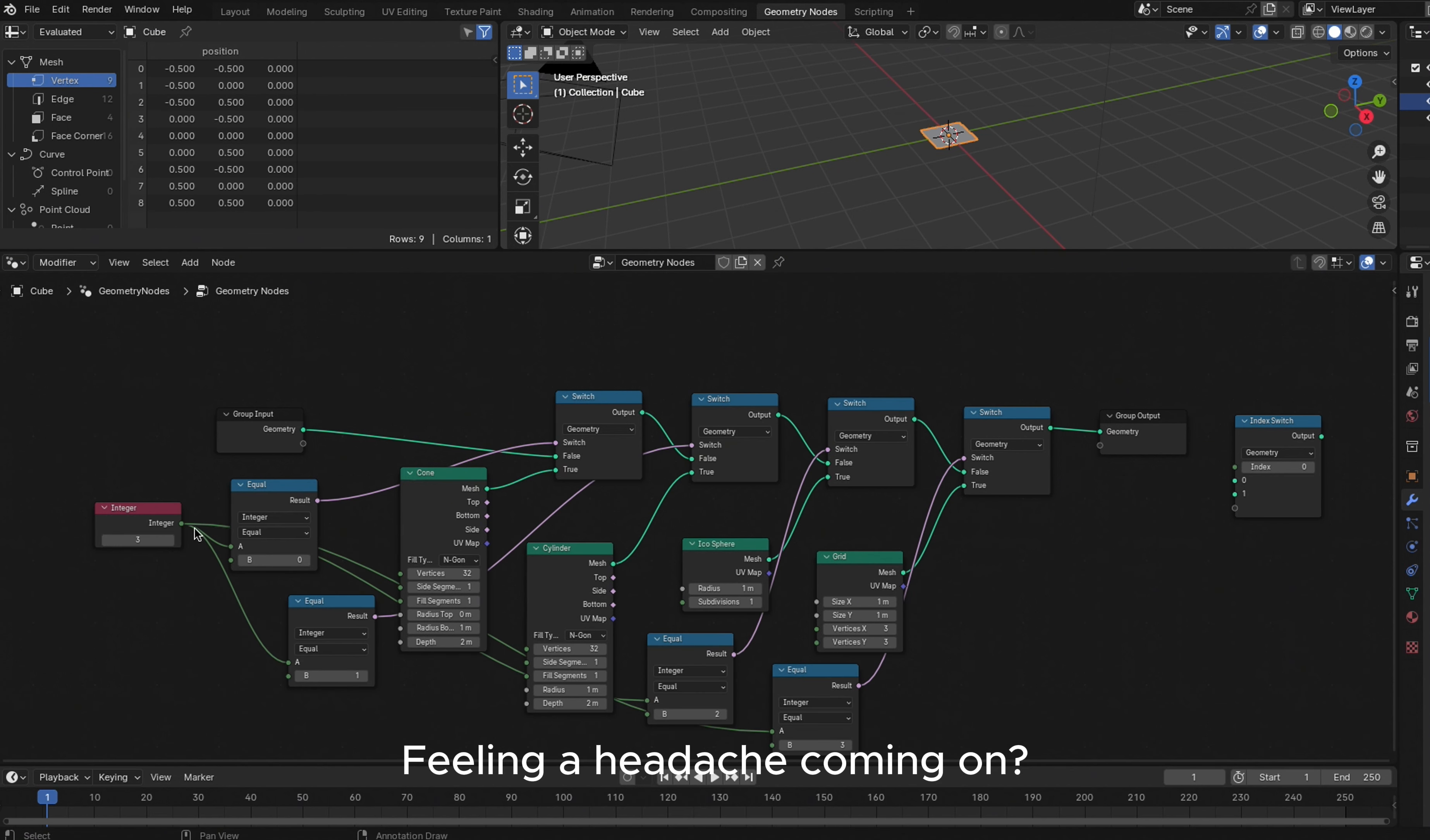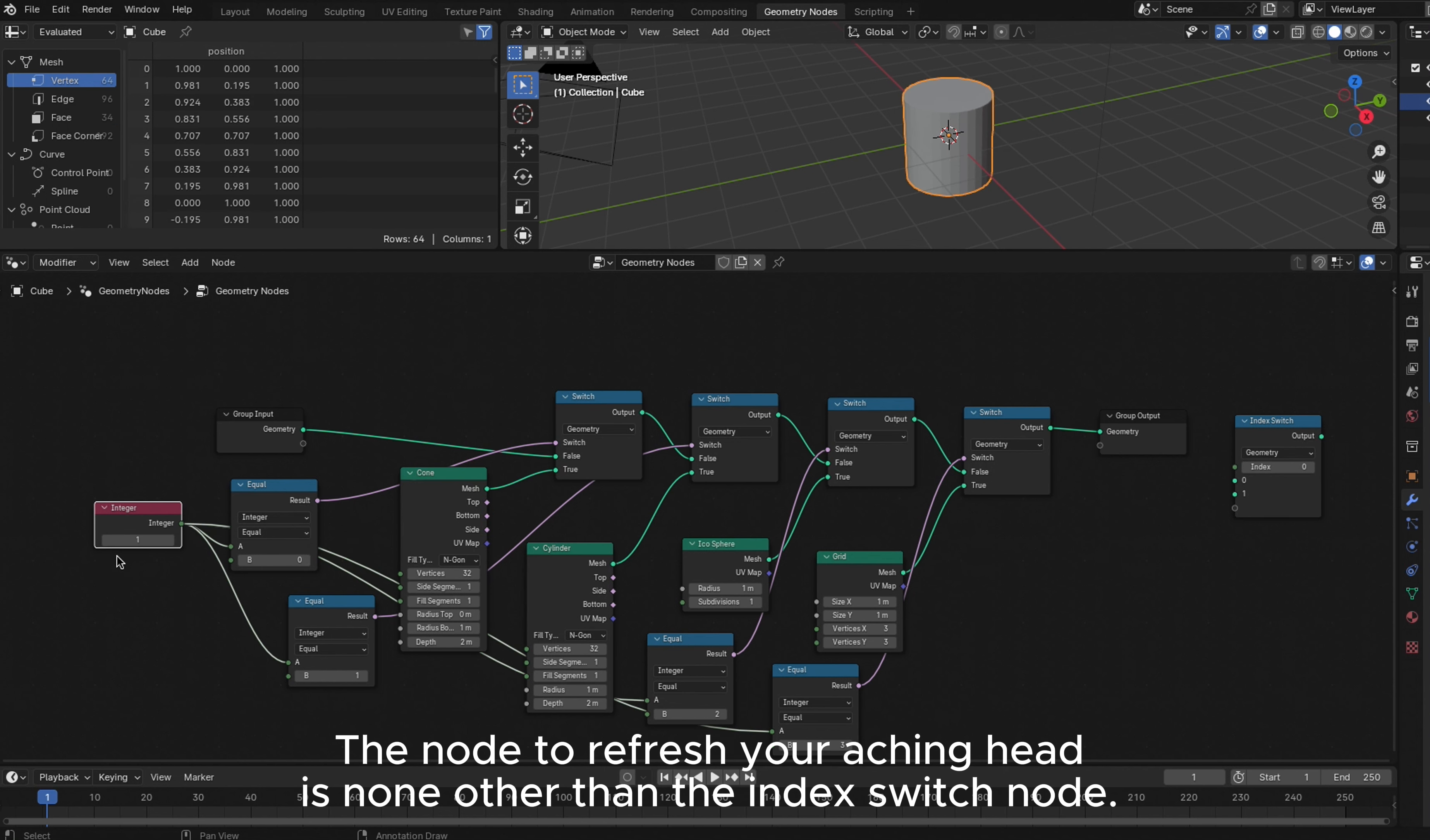Feeling a headache coming on? The node to refresh your aching head is none other than the Index Switch node.